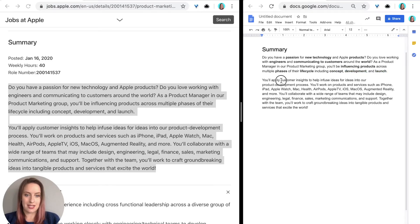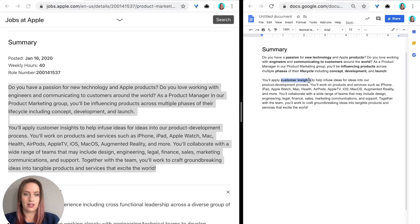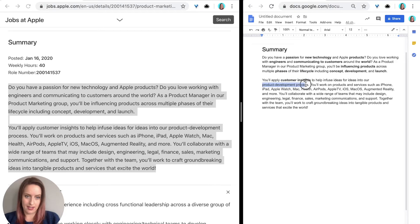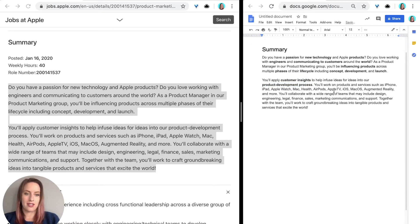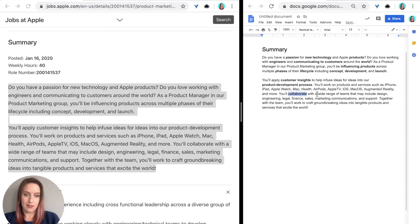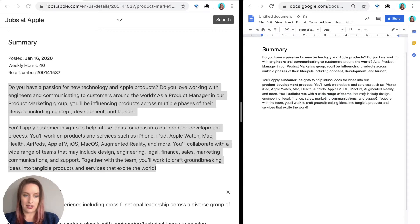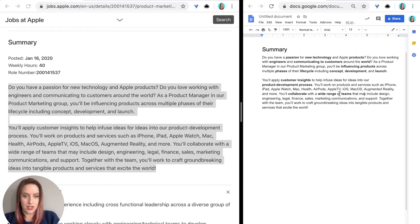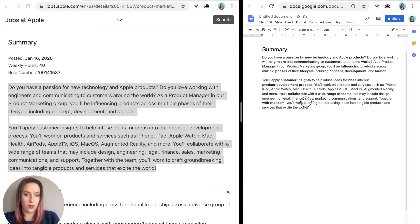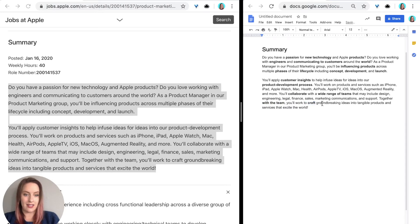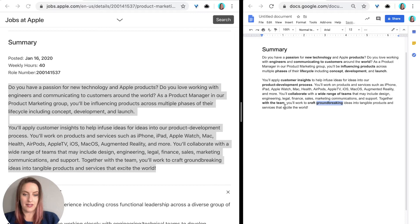Next paragraph. You'll apply customer insights to help infuse ideas into our product development process. You'll work on products and services. You'll collaborate with a wide range of teams, which is indicating cross-functional, that may include design. Together with the team, so that's teamwork. You'll work to craft groundbreaking ideas into tangible products and services that excite the world.